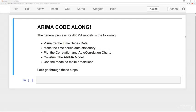Okay, here I am at a new Jupyter notebook and the general process for ARIMA models is the following. First, we want to visualize the time series data, actually get to understand it. Then we want to make the time series data stationary if necessary.